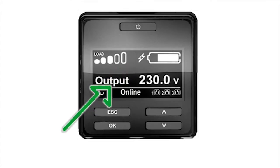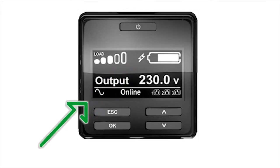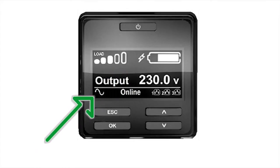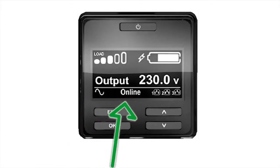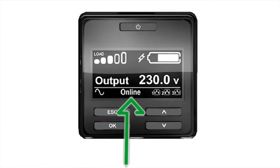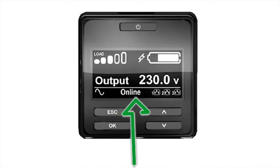An icon will be displayed on the screen if audible alarms have been muted. The UPS operating mode is provided in the lower left-hand corner of the display. Operating modes include online, green mode, on battery, or bypass modes. Each mode is defined by text along with a graphic.